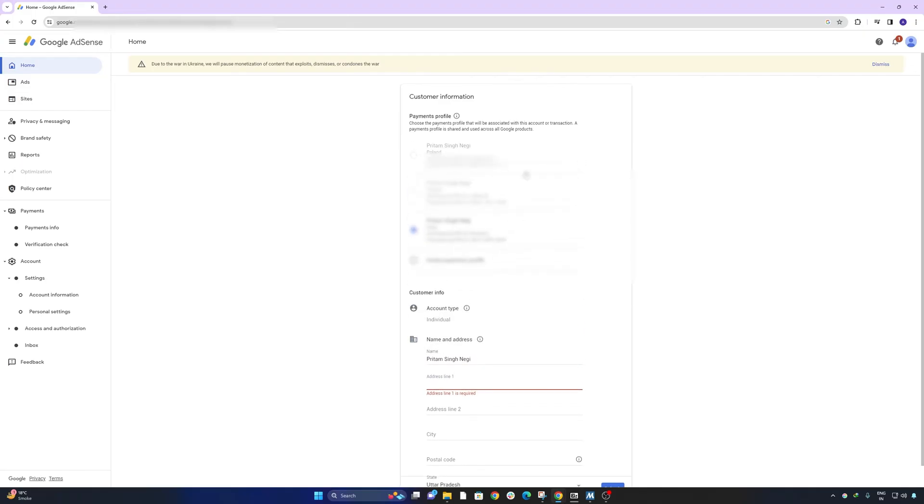And here I also can see my old profile of different country. So in this way we can change our country in Google AdSense.